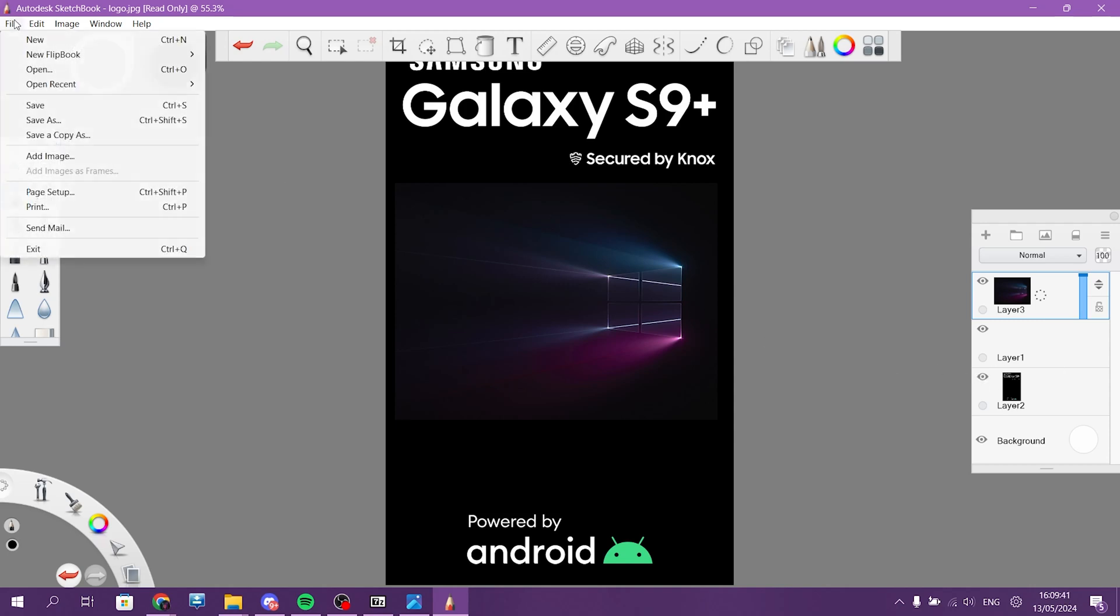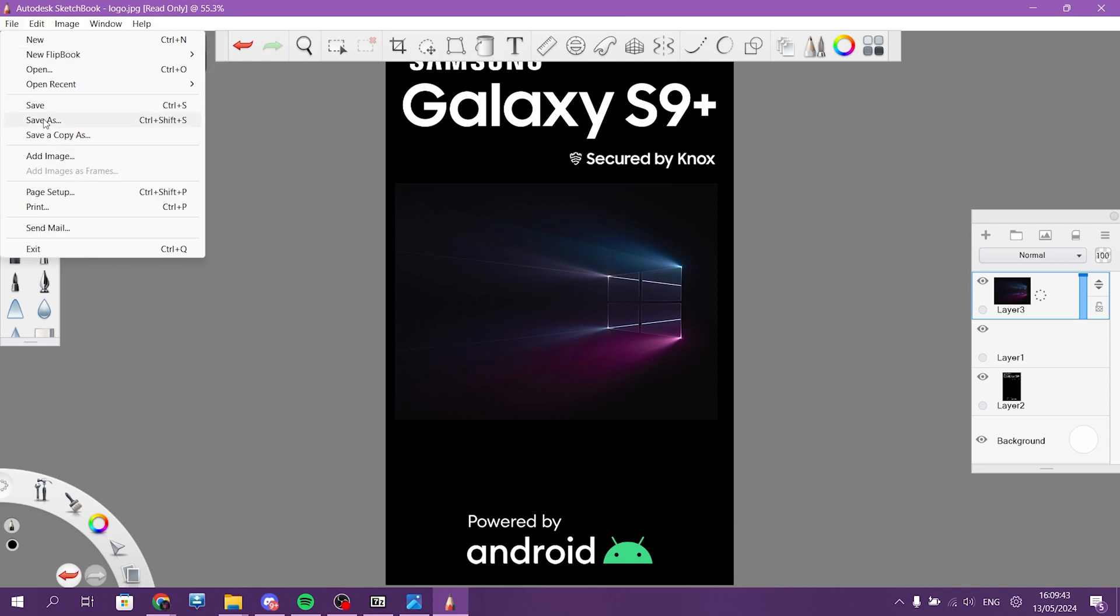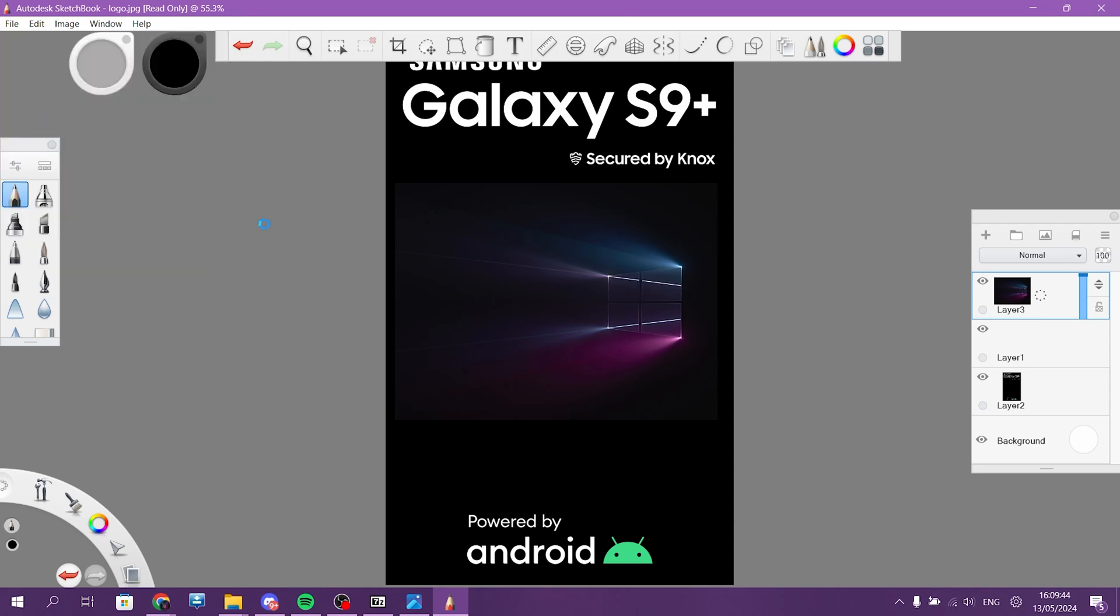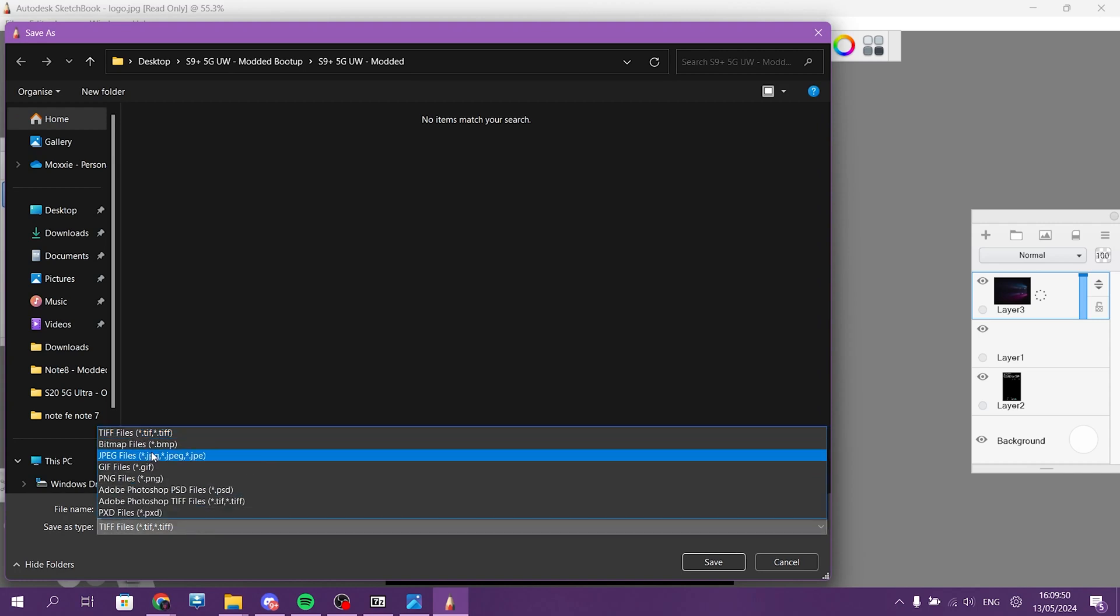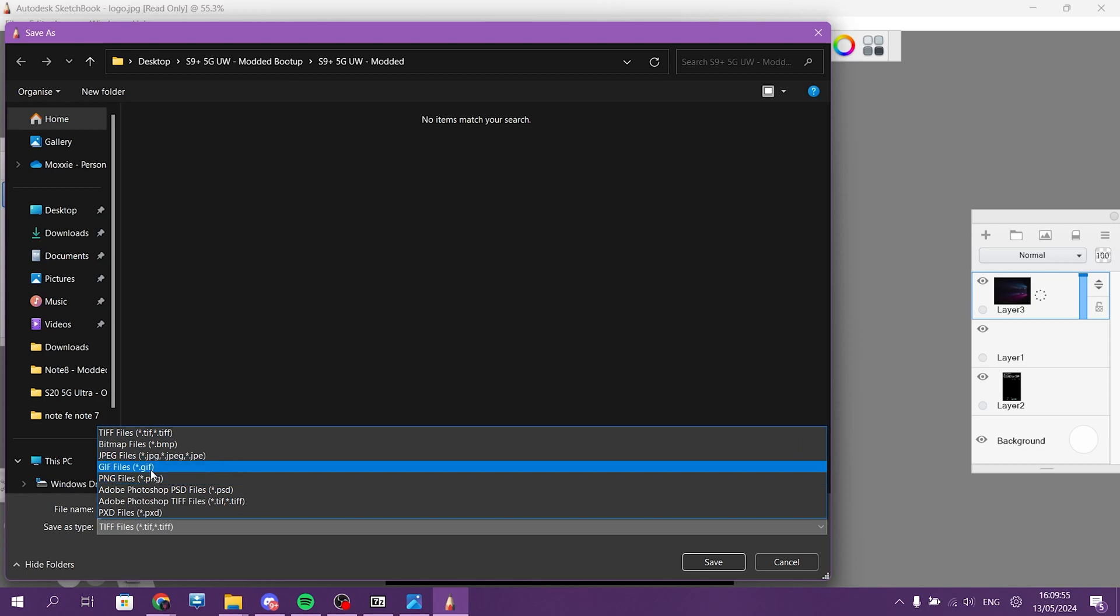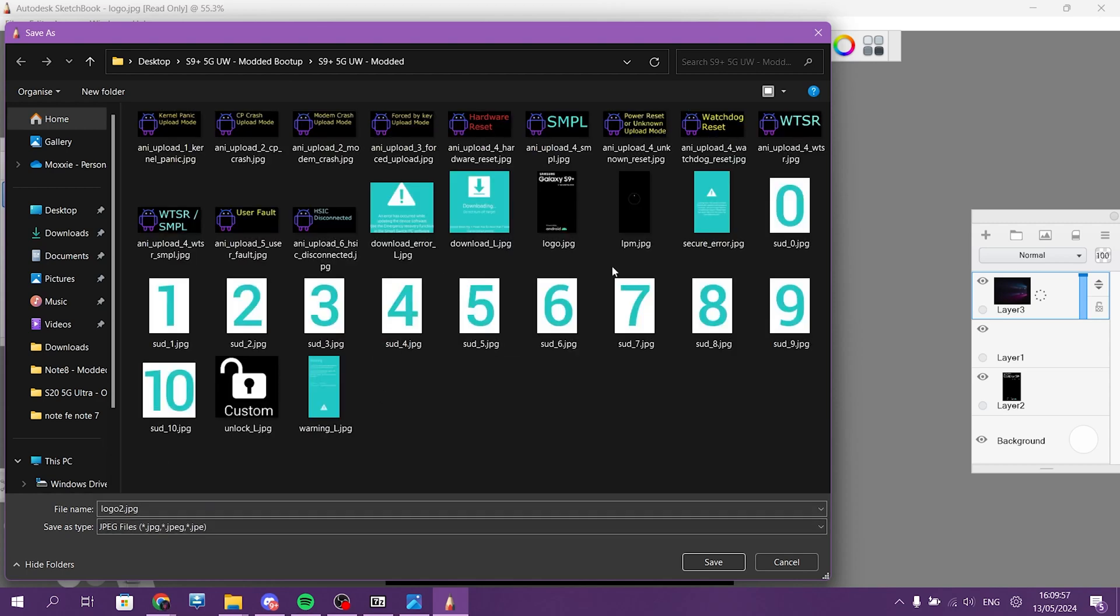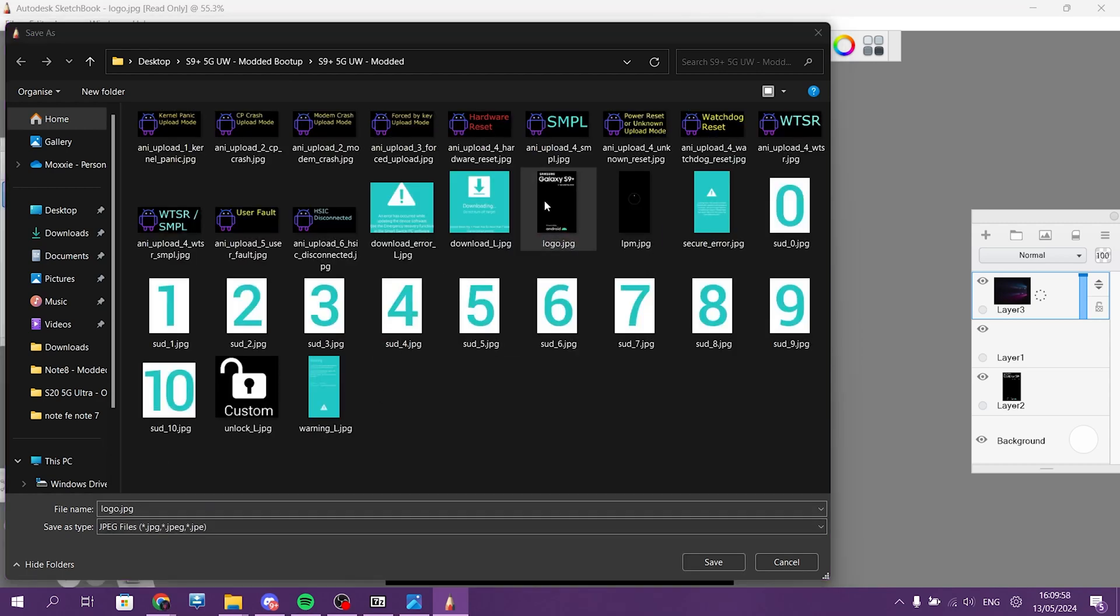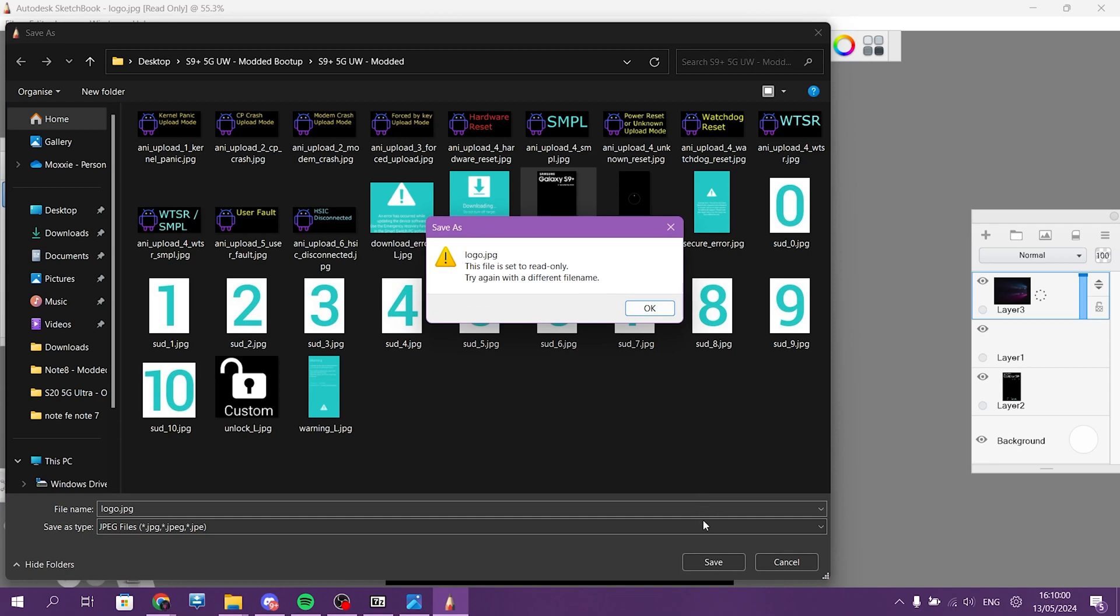Now we... File... Save As. And no, we don't need to save it as a TIFF file. I need to save it as a JPEG file. Take this, replace it. Yes.